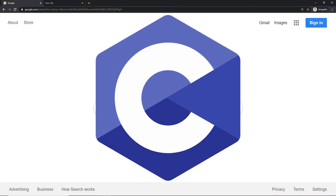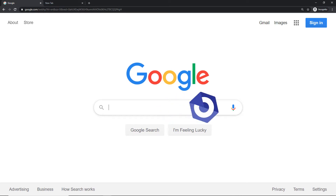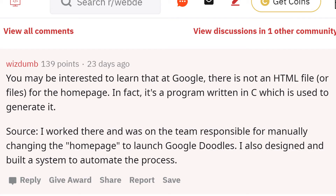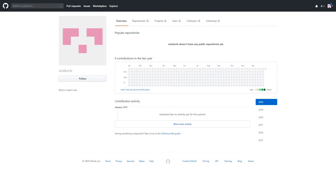After doing the research, this makes a lot more sense than some random JavaScript framework running Google. For the front end we have C — for the longest time I could not find what ran the front end of Google search. But in this very obscure web dev subreddit comment, I found something that looks like it might be gold. User Wisdom says: 'You may be interested to learn that at Google there is not an HTML file for the homepage — in fact it's a program written in C which is used to generate it.' His source is that he worked there and was on the team responsible for manually changing the homepage to launch Google Doodles, which is pretty cool.